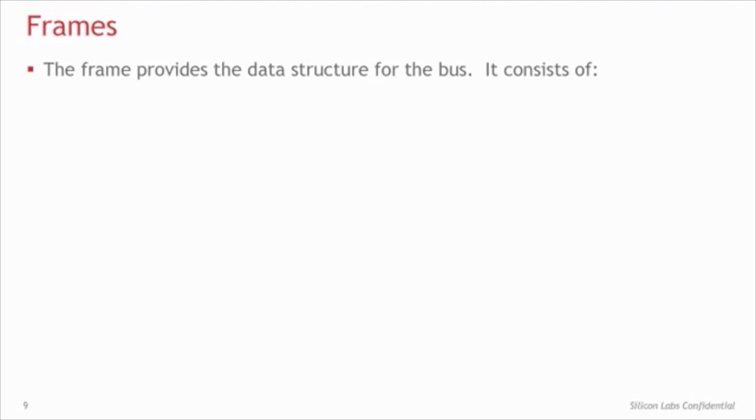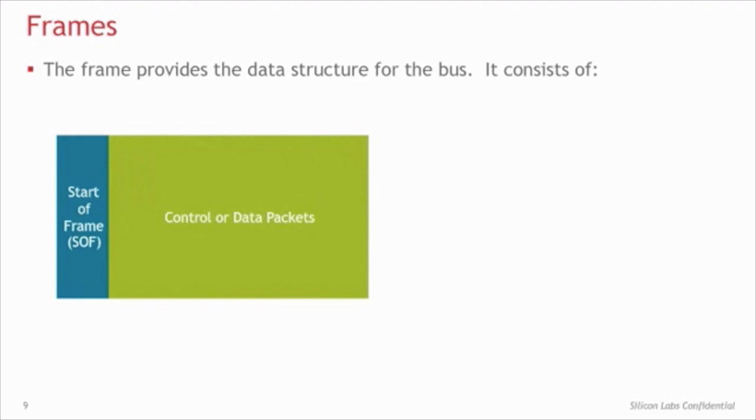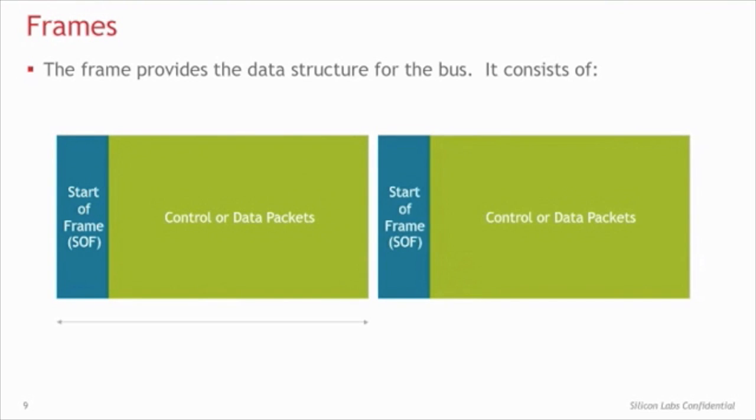As previously mentioned, the frame consists of multiple packets and provides data structure for the bus. The first part of the frame is the starter frame, or SOF. Then the rest of the frame consists of the control and data packets. Frames are continuously occurring, and with a full-speed device, each frame is one millisecond in duration.